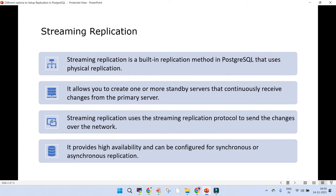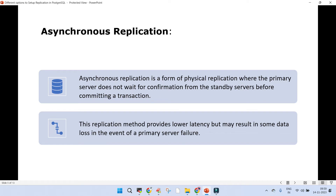Streaming replication provides high availability and can be used for synchronous or asynchronous replication. In asynchronous replication, the primary is not going to wait for confirmation from the standby servers before committing a transaction. A transaction committed on the source is not required to be committed at the same time on the standby server — that's the default mode. This method provides lower latency but may result in some data loss if there is a failure on the primary server side.